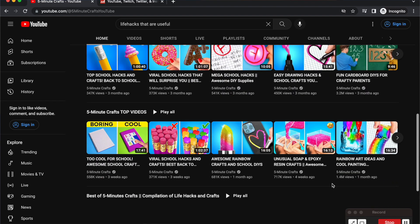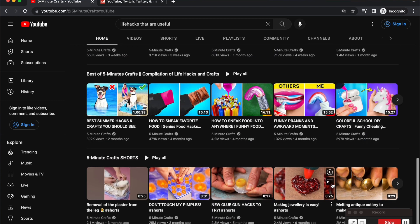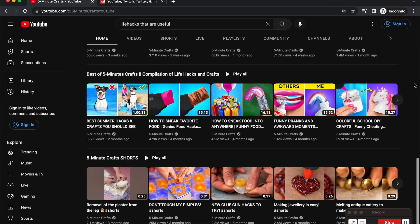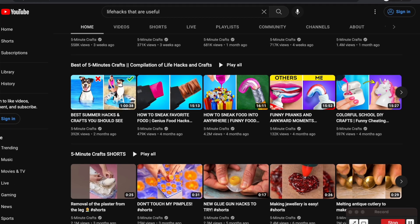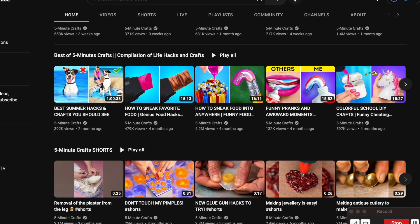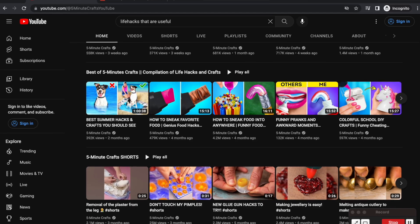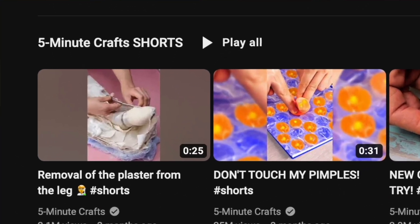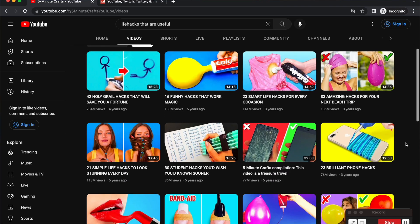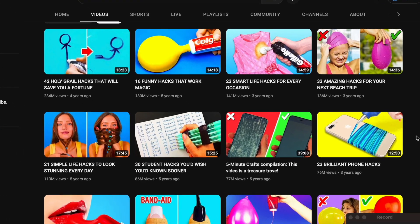As I check out the channel, it has a playlist of different life hacks and compilations of crafts within their type of content, so you can definitely find inspiration here. They also have YouTube Shorts about five-minute crafts. Going into their popular uploads section, the channel shows different tips and tricks to use in your everyday life.